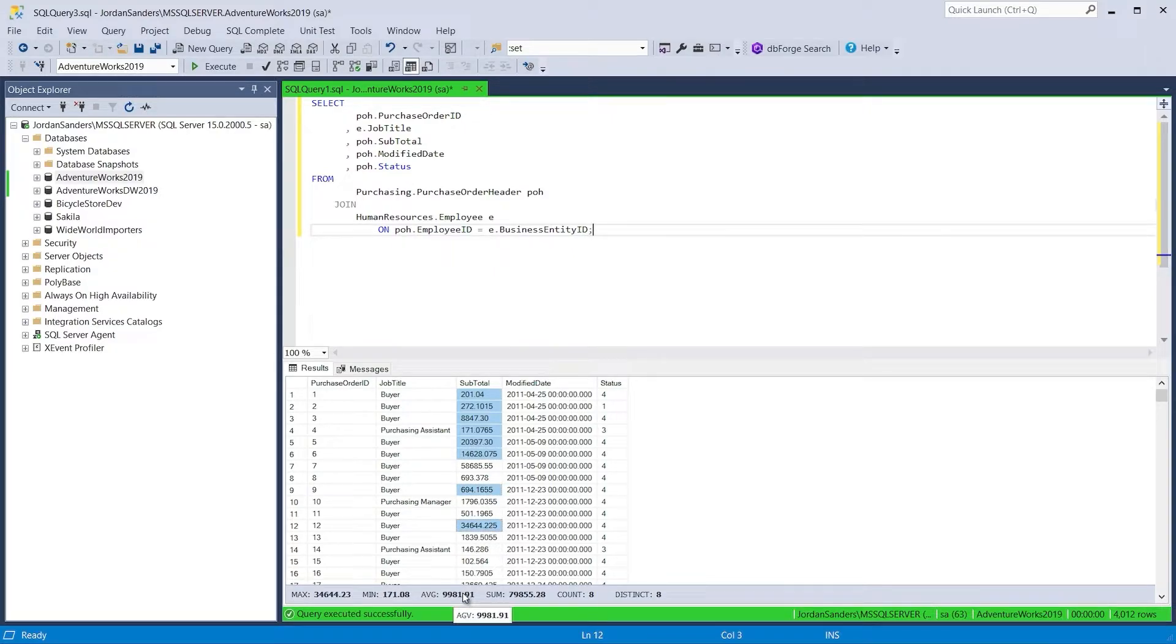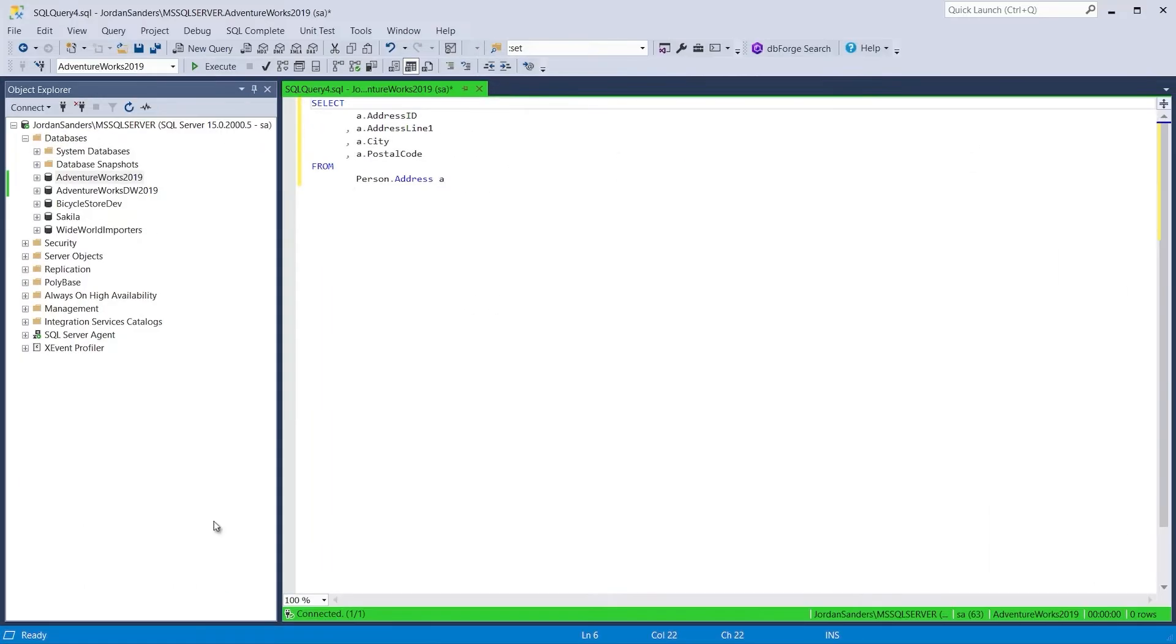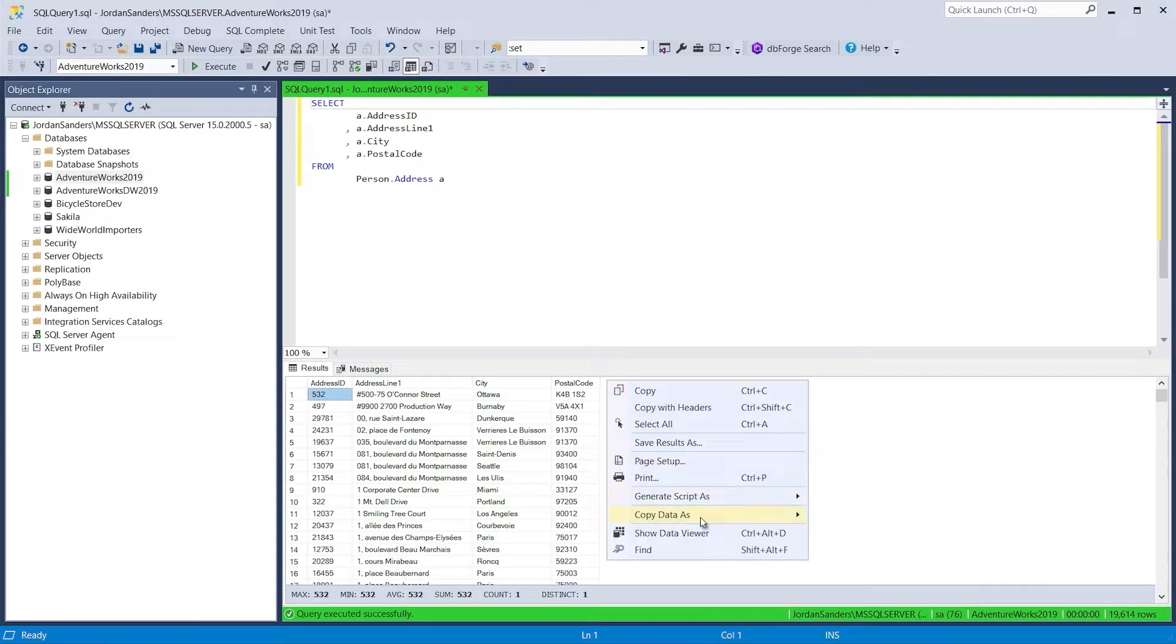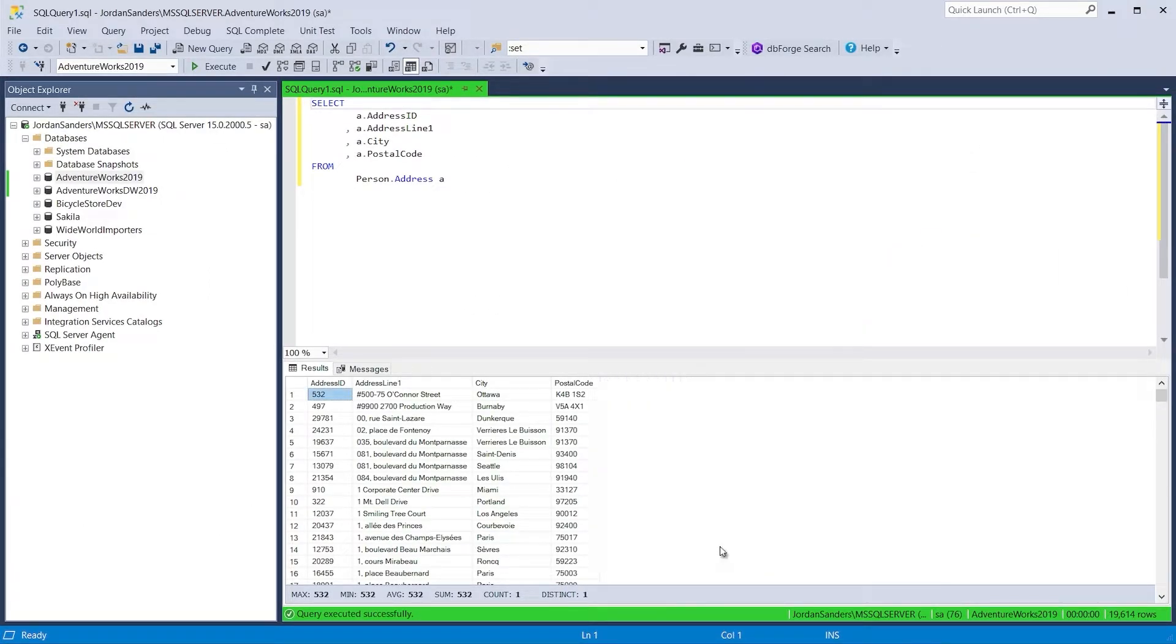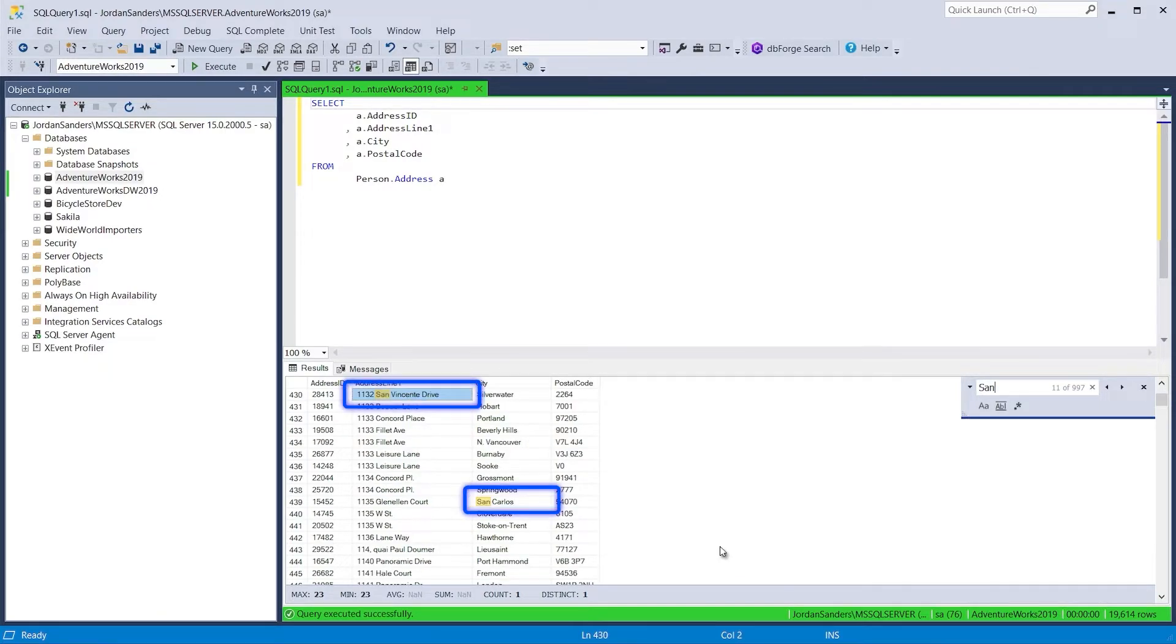You can also easily copy the selected values to the clipboard. SQL Complete also boasts robust search functionality. With it, you can quickly locate the data you need in the results grid.